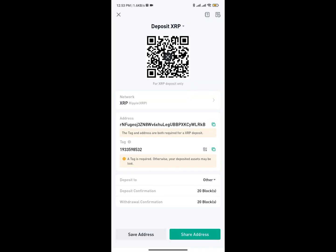For XRP it's different — you're actually going to need to add a tag. When the person is depositing, a tag is required; otherwise your deposit may be lost. It's important to make sure you send this particular tag to whoever you are receiving this cryptocurrency from. So this is your wallet address for XRP.